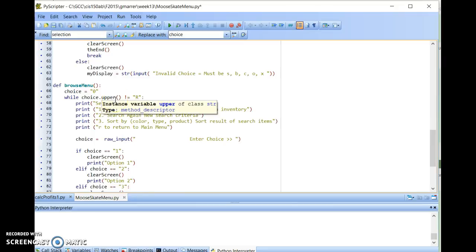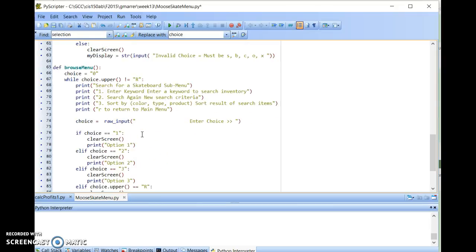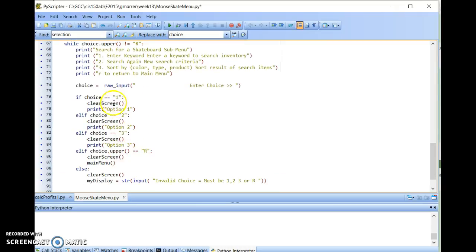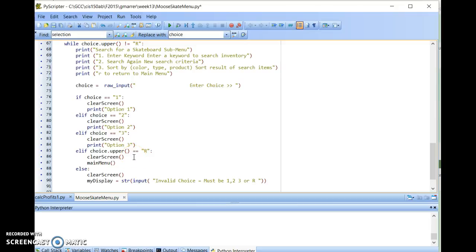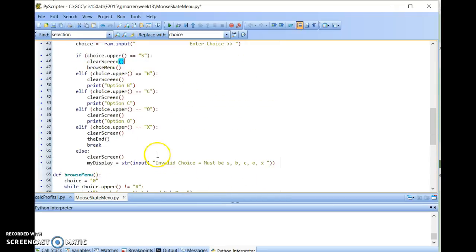Browse Menu paints a different screen, gives me some different options. The only one here I'm really interested in is the R option to return to the main menu. And down below here, again, you'll see that I convert it to uppercase right here. I don't have to worry about that so much with the numbers, but with the R, I convert it to uppercase. Compare it to uppercase R, and if it's a match, I'll clear my screen, which is basically wiping all the text from it, and then go back to main menu.